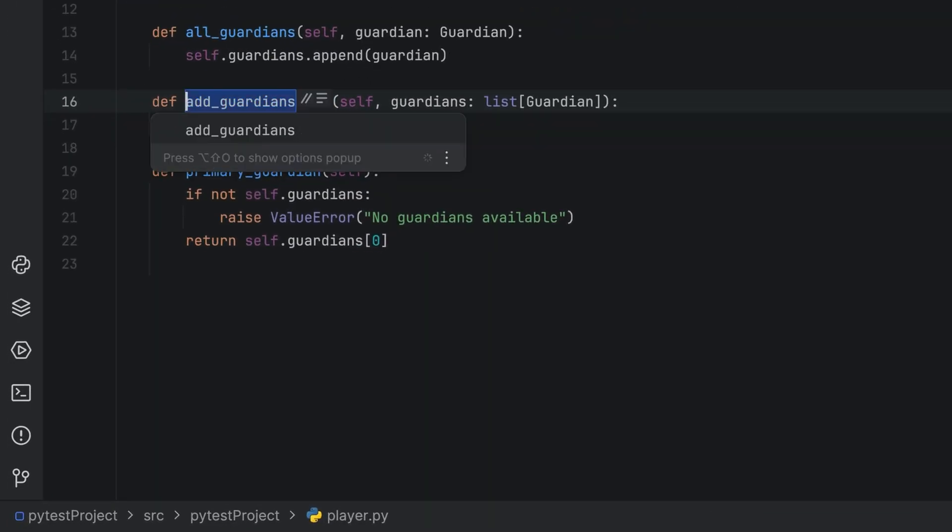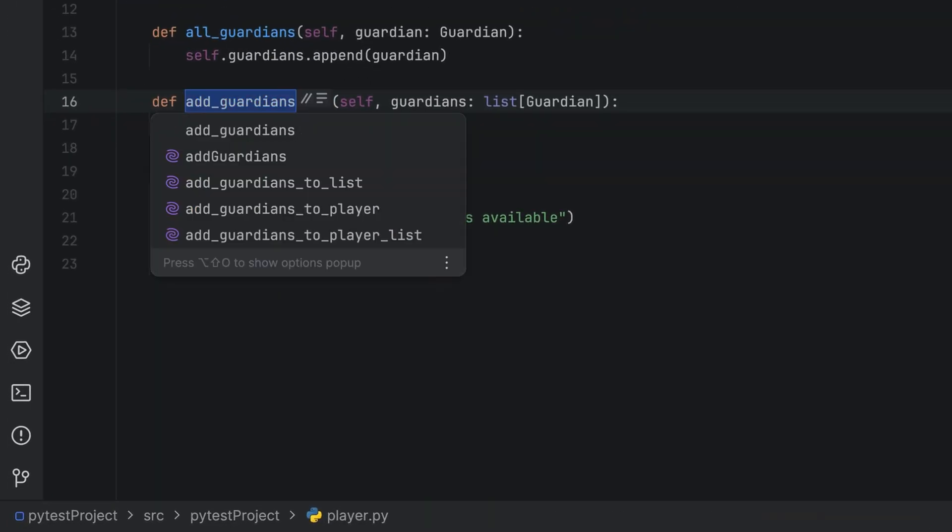This is your daily reminder that naming is hard. Use Shift and F6 to rename in your JetBrains IDE, and AI Assistant gives you a list of suggestions as well.